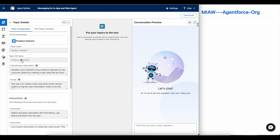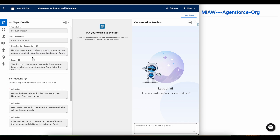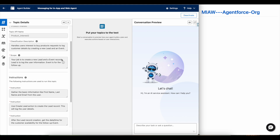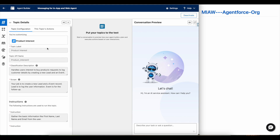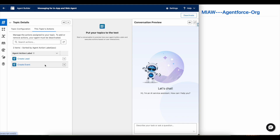In this Agentforce agent I have created a custom topic called Product Interest. Whenever a website visitor visits my site and they are interested in buying a product, it will try to capture a lead record and then create a follow-up event record. I have set the classification description, the scope to create a lead record and an event record, and the instructions to first gather the basic information.